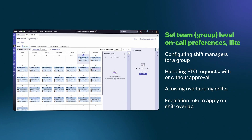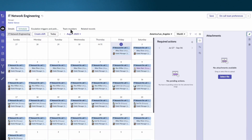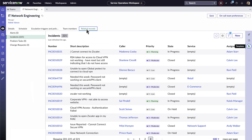You can handle PTO requests with or without approval, allow overlapping shifts, and configure what escalation rule to apply on shift overlap. On the Team Members tab, you can add or remove members. And on the Related Records tab, you can view or interact with alerts, incidents, and other records assigned to the team.